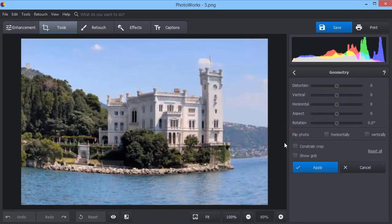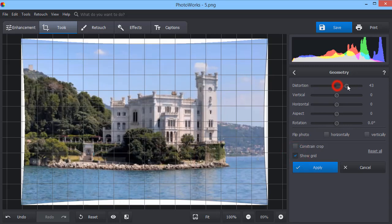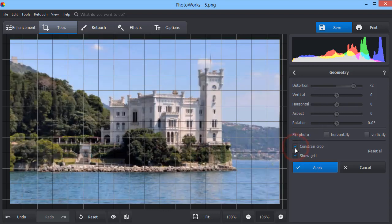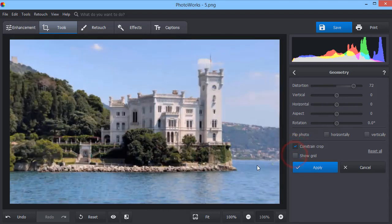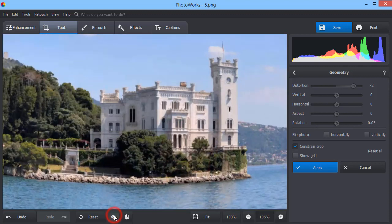Fix the distortion or tilted horizon with the Geometry tool. Here, we are using this tool to make the vertical lines of the building straight. Don't forget to enable the grid. This will help you see the distortion.